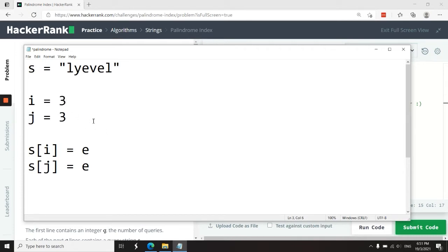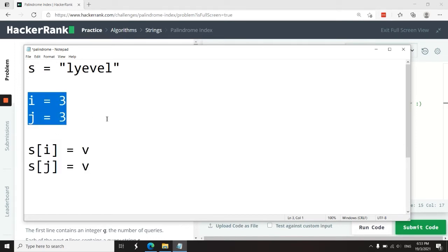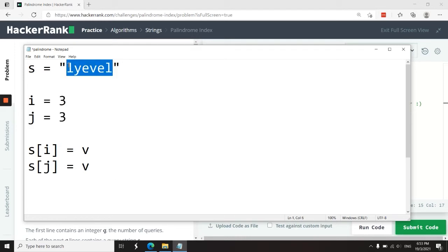So they are now both pointing to the same index. Now I can compare these - they are the same. And I can exit my for loop because we don't want i to be greater than j or j to be less than i. Otherwise, we're going to have double processing and we don't want that. So now that we've processed the full string here, I want to return the index where the error occurred.